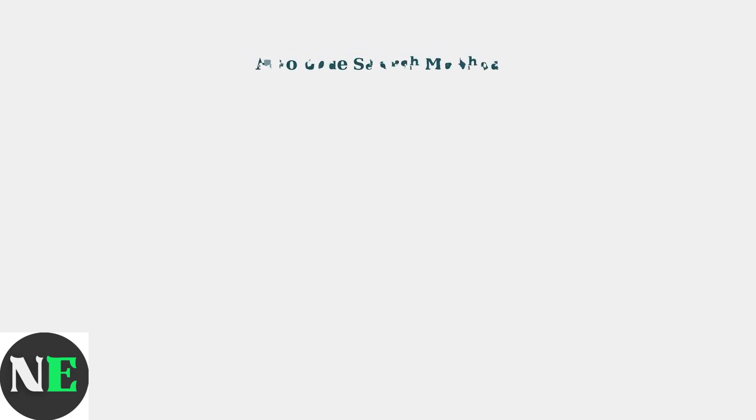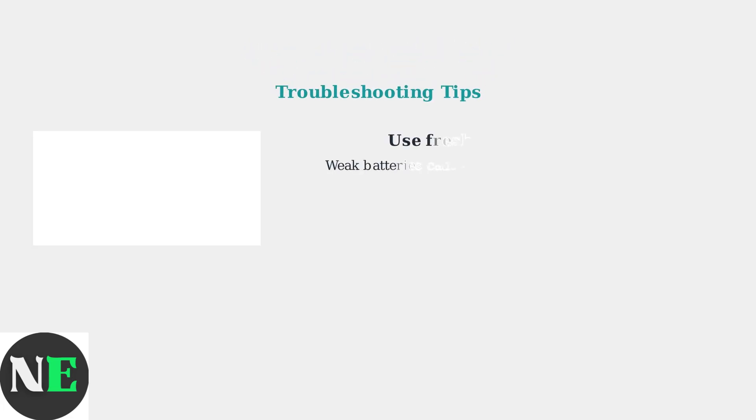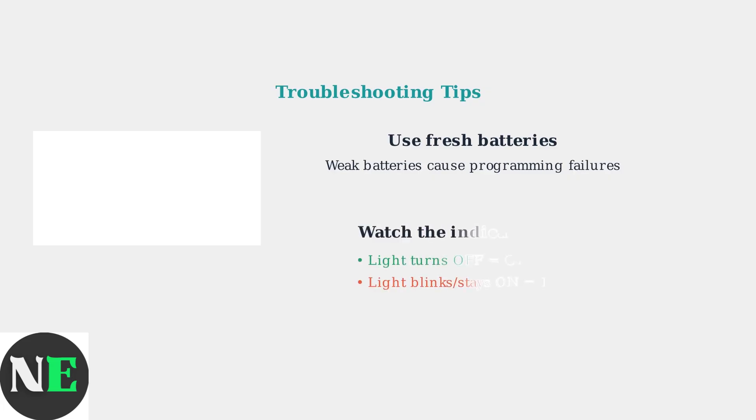Now let's cover some important troubleshooting tips to ensure successful programming. First and most important, ensure you have fresh batteries in your remote. Weak batteries are the most common cause of programming failures. Pay attention to the indicator light on your remote.